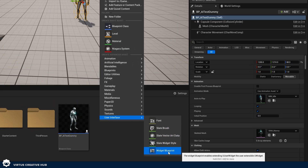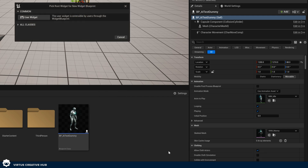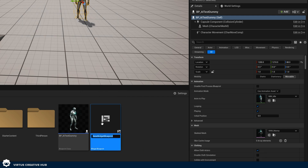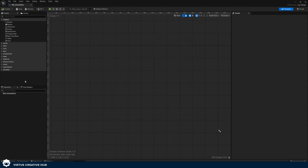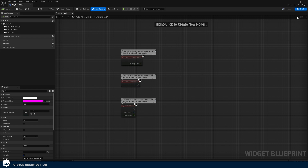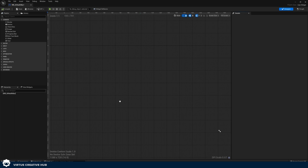Now that we have our AI test dummy we can start setting up the user interface widget, which is going to contain the graphical information and the code for displaying the health bar above that enemy's head. In the content browser, right click and create a User Interface Widget Blueprint. This is going to contain all of the graphical and code information for any user interface in Unreal — that's UMG, Unreal Motion Graphics. We have our design view where we build graphical information, and the graph view where we build code.